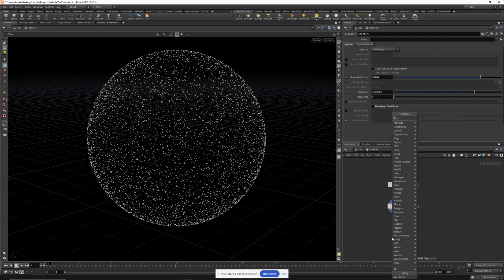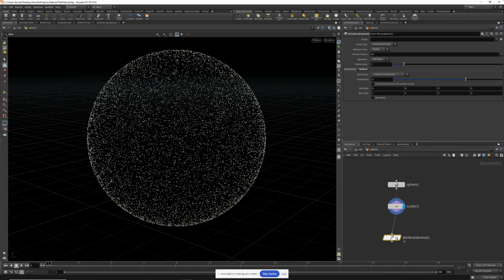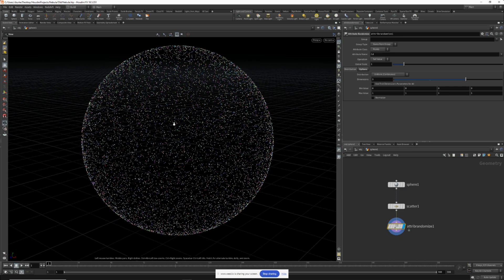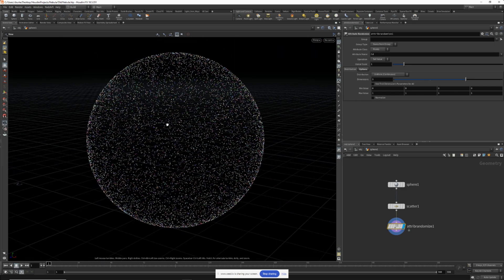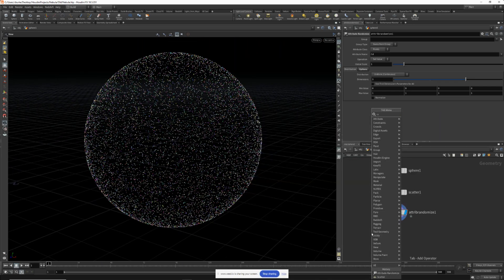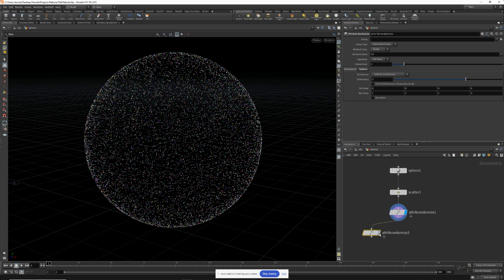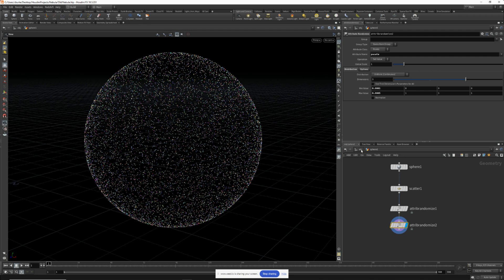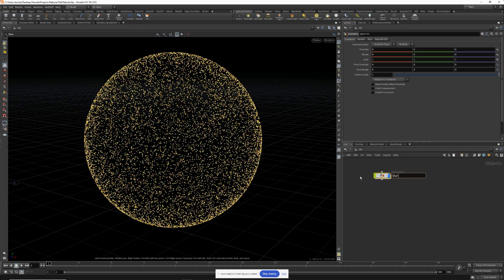Now let's drop down an attribute randomize node. I want some of the stars to have a unique color, so the attribute name will be CD and that will apply a lot of different colors to all these points. Now we need to generate a P scale, so let's drop down another attribute randomize. Change the attribute name to P scale, and let's start with a minimum value of 0.0001 and 0.0005. We might have to adjust that later on. We'll name this our star field.